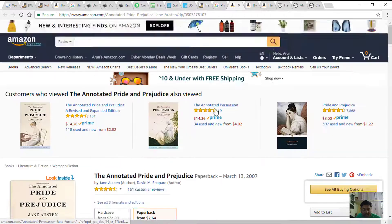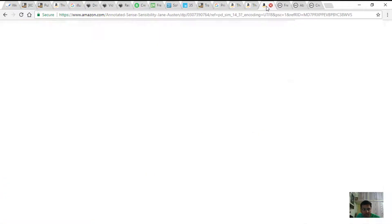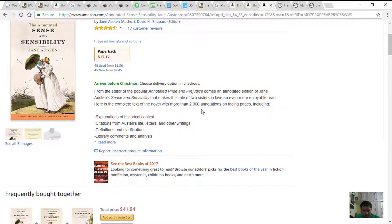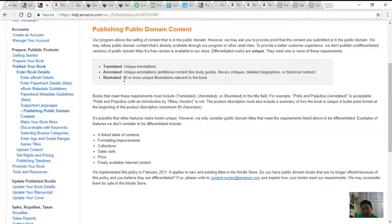This author David Shepard has also published a similar annotated book — Sense and Sensibility by the same author Jane Austen. Let's see the customer reviews. This book also has 2,000 annotations on facing pages including explanations of historical context, citations, definitions, clarifications, literary comments, analysis, introduction, and more than 100 informative illustrations. Although you may not give so much, at a minimum you should give 10 or more unique illustrations that are relevant to the book.